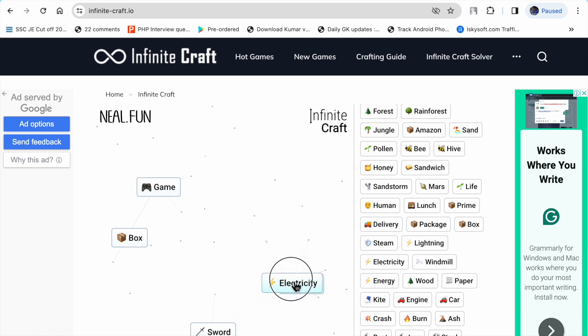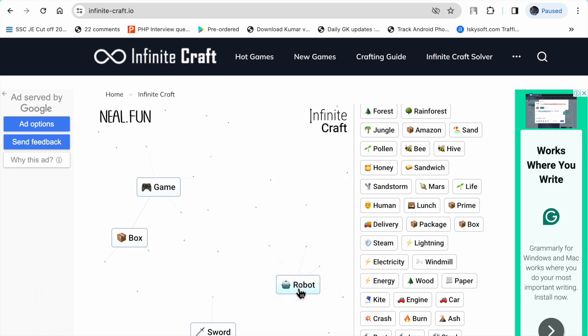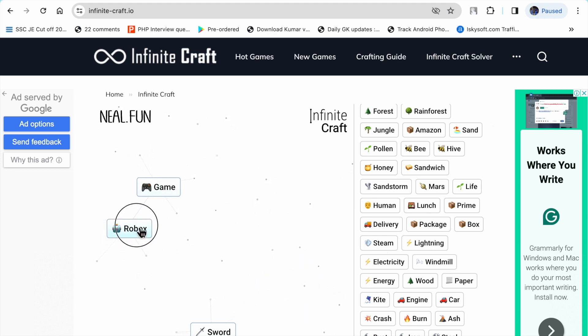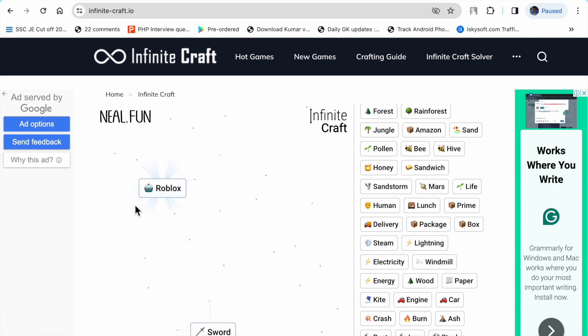Metal plus electricity makes robot. Robot plus box makes Roblox. Roblox plus screen makes Roblox. So like this you can make Roblox in Infinite Craft.